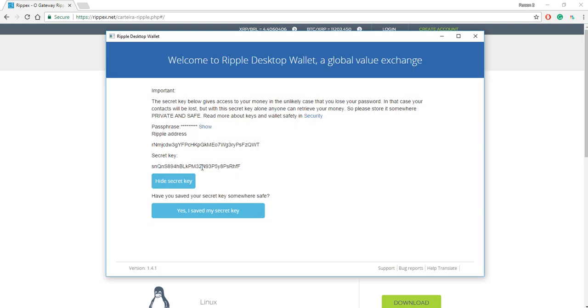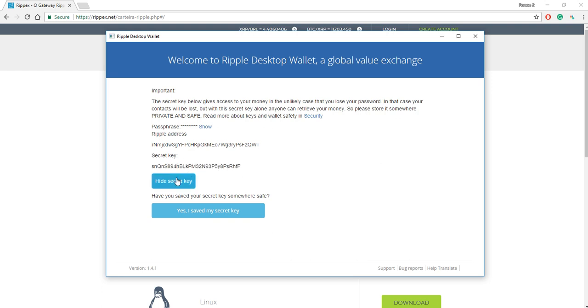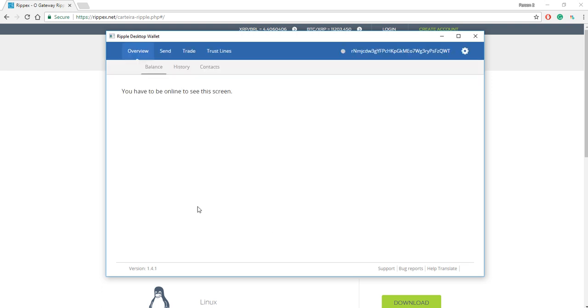And you can see the secret key. I'd say write this down, store it in a safe place, and don't forget it. And then I'll say yes, I saved my secret key.